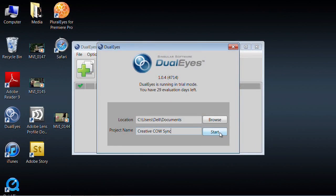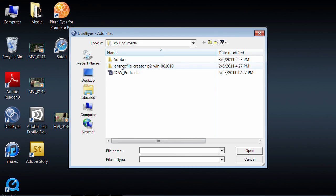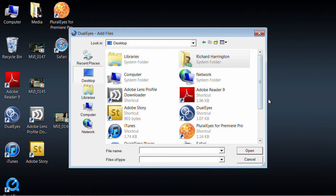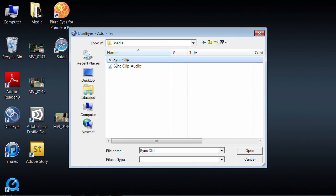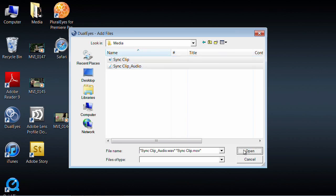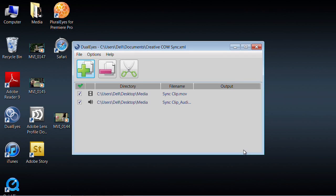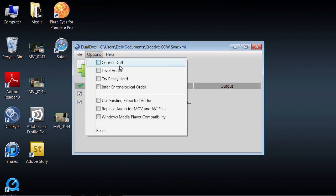You make a new project and click the plus sign to add your media. You can grab folders of media or single clips — in this case we have two clips: our video clip with reference audio, and the high quality recording from our digital audio recorder. Under options you have the ability to level the audio so it normalizes it, and my personal favorite option: Try Really Hard, which means use the high quality method, take your time, think it through.